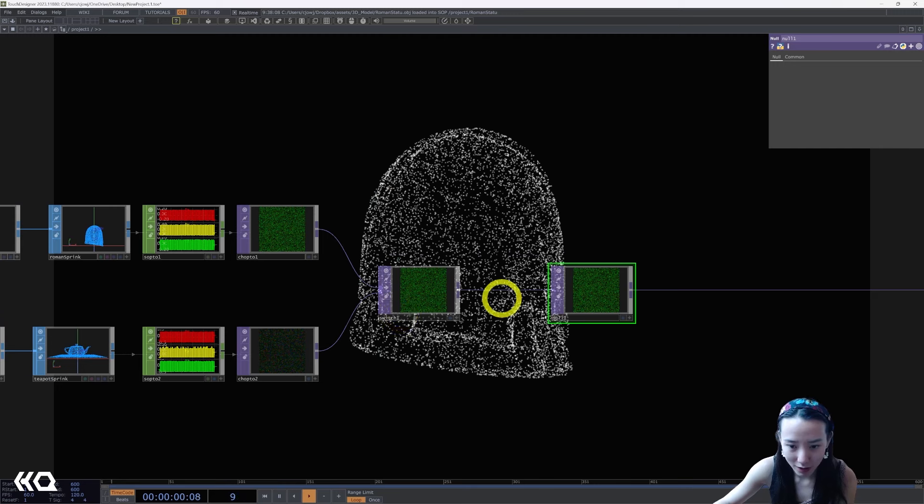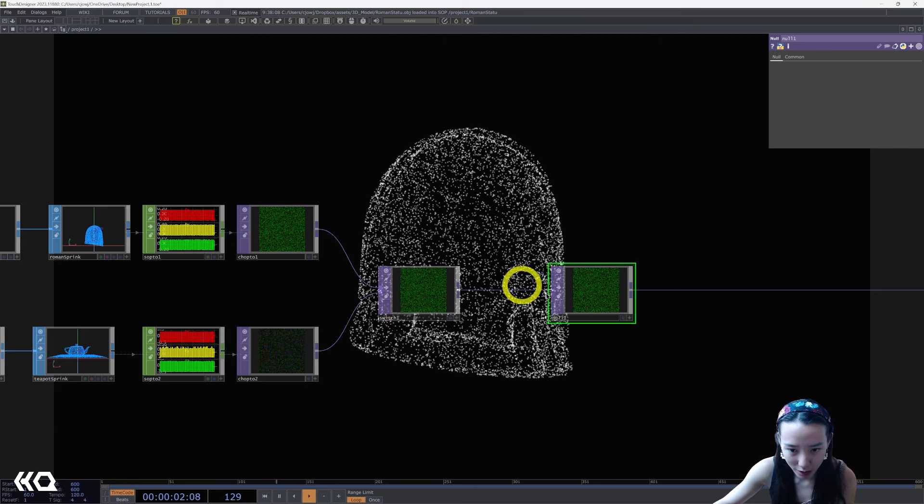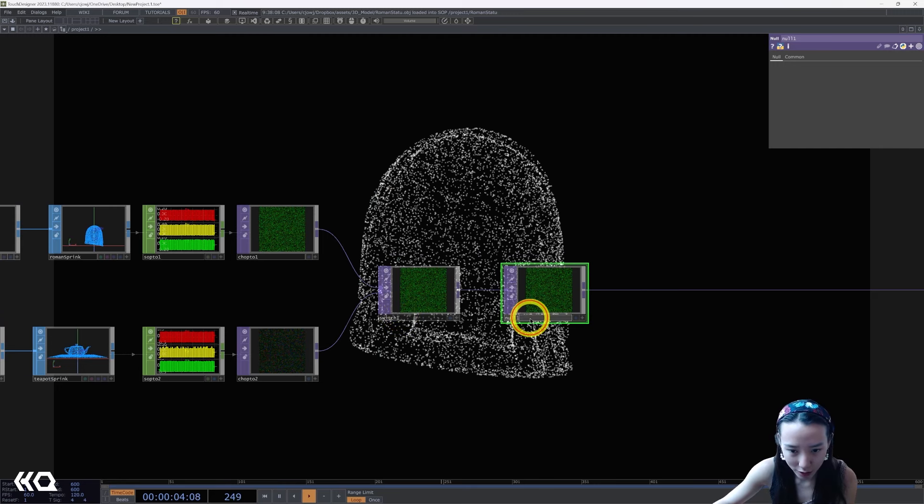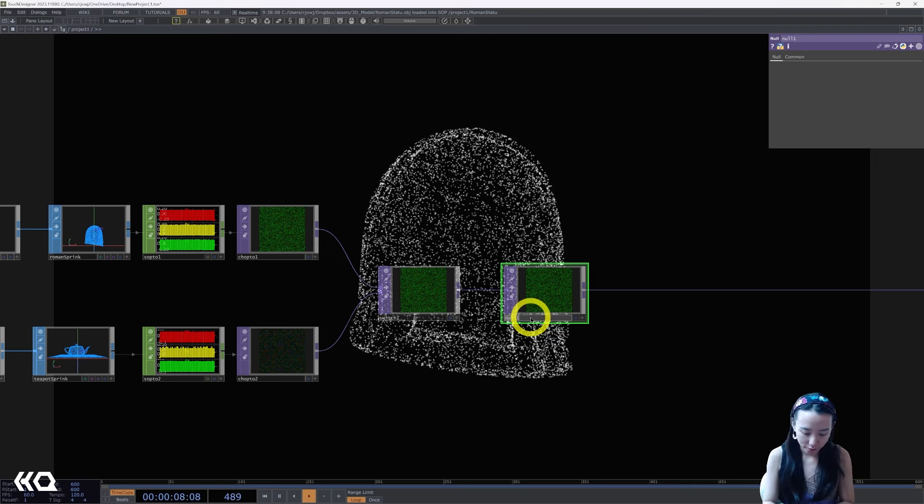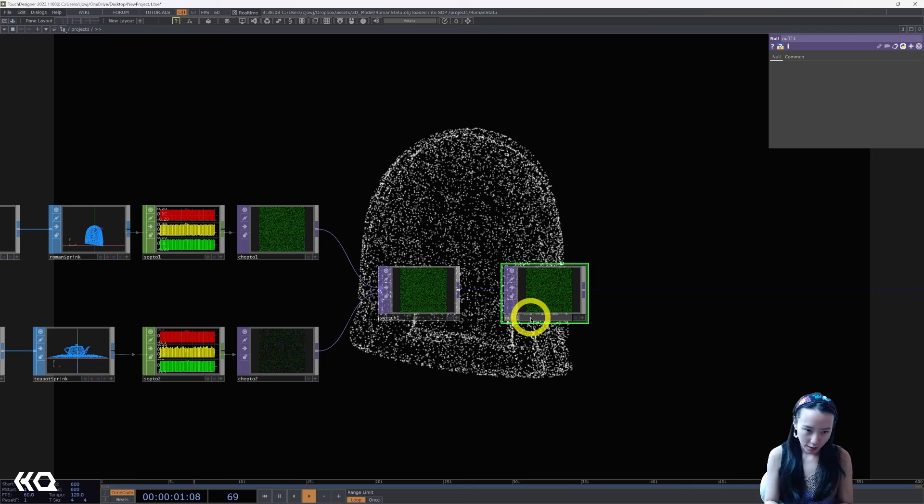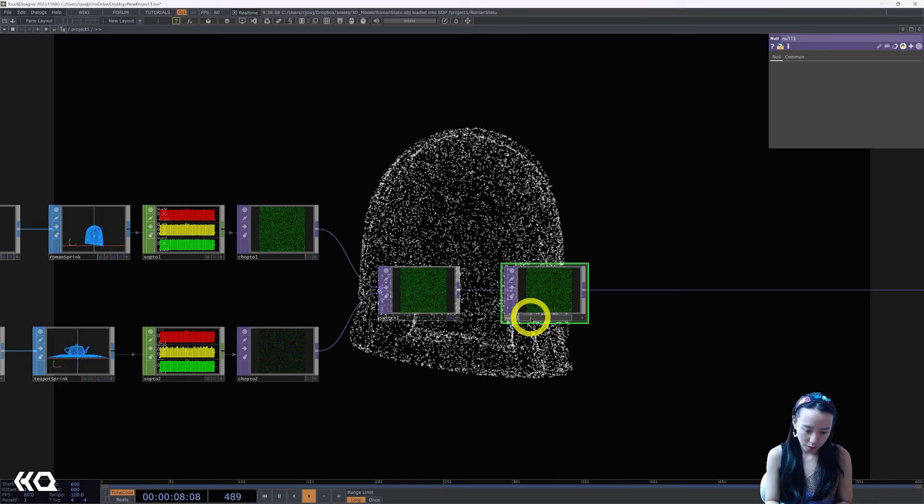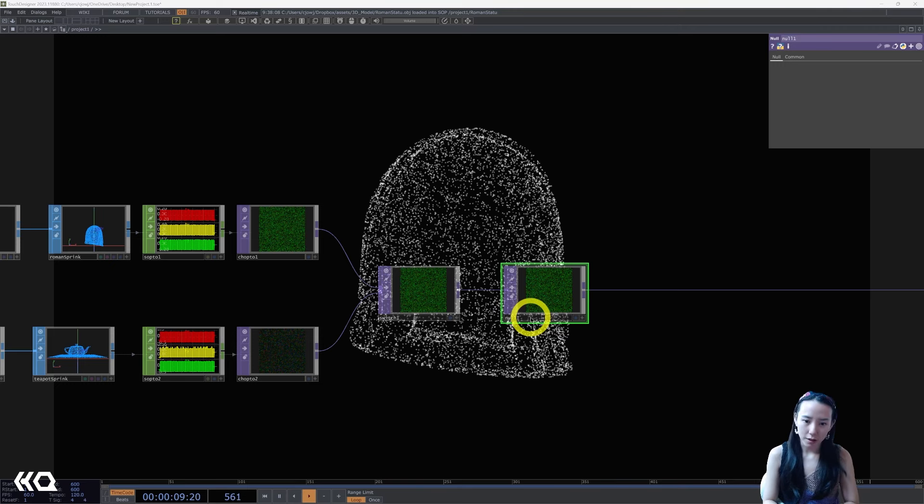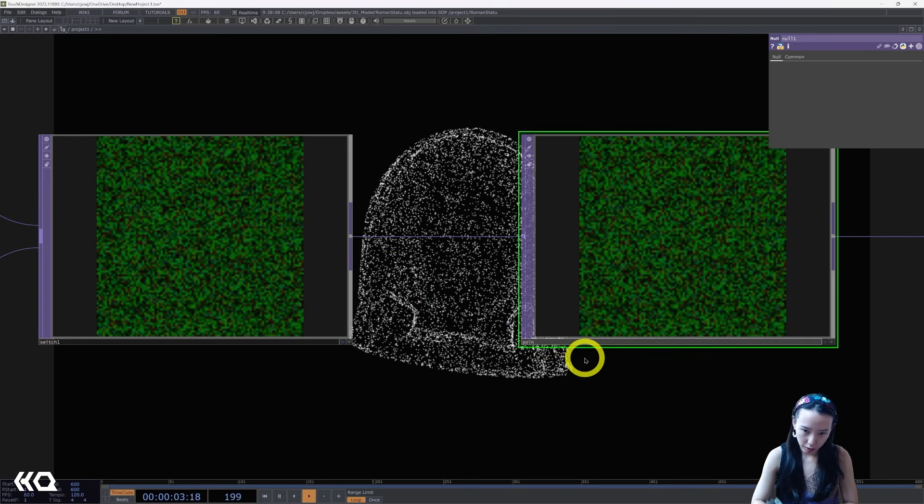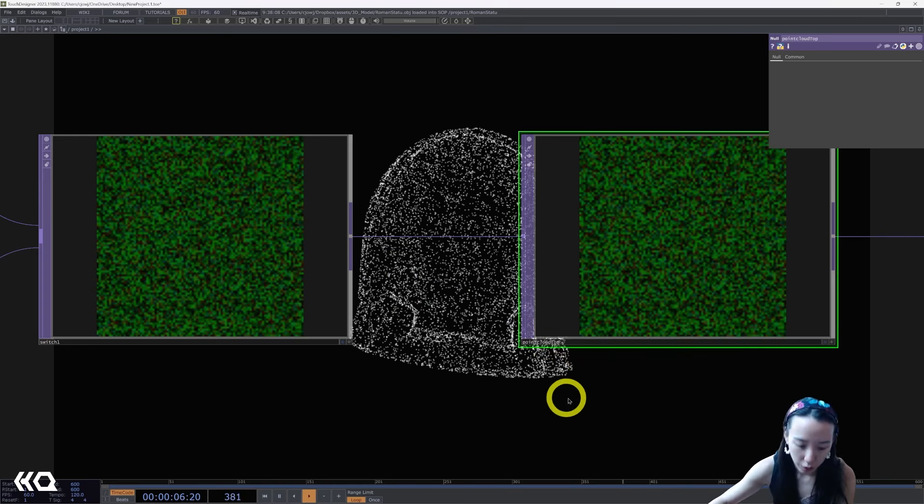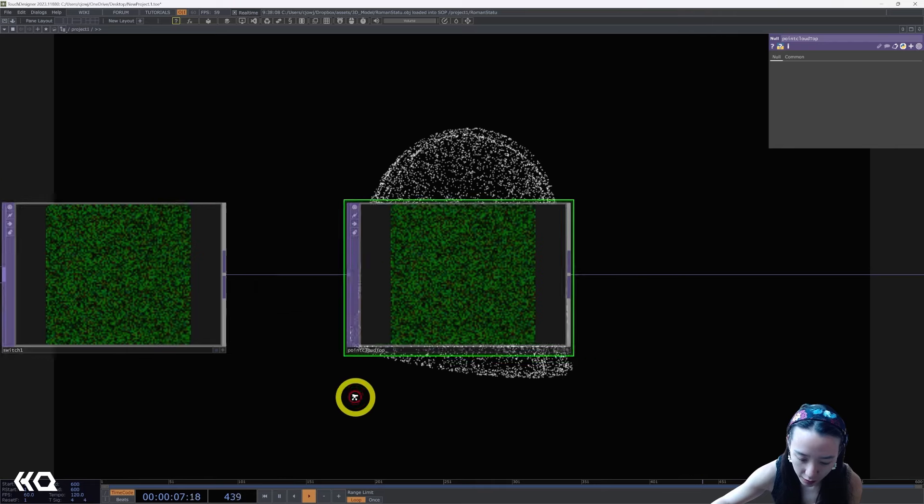I'm going to add a null just in case if I want to change a model, pipe it in, then I can just change it, put it in right here. And I'm going to call this the point cloud.